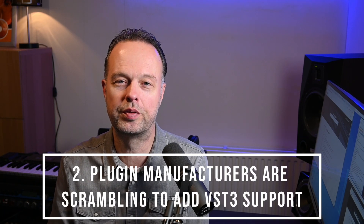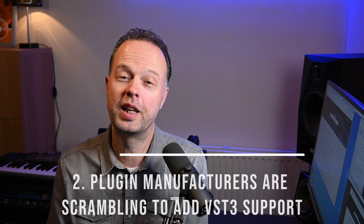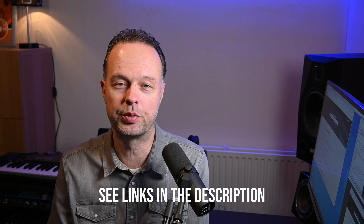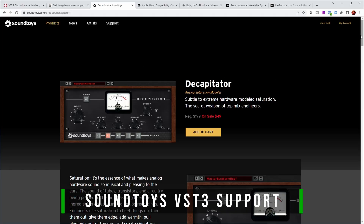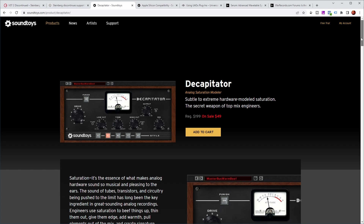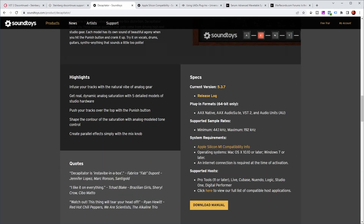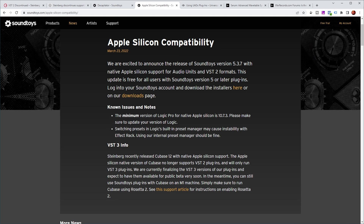Another thing we've noticed is that a lot of plugin manufacturers which did not support VST3 yet are being nagged by their user base about adding VST3 support. For example, Soundtoys was one of the late adopters — currently on their site, if you look at the Decapitator plugin and scroll down, you can see that the supported plugin format is VST2 and no VST3 is listed yet. Fortunately, they've made an announcement in March this year saying they are finalizing the VST3 versions of their plugins and expect to have them available for public beta very soon.